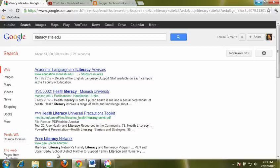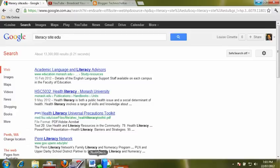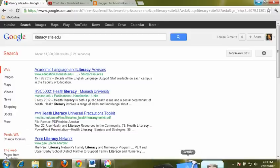So three different search operators that can help narrow down your search: define for definitions, file type for different sorts of files, and site to help you dig within a particular site or look for a particular sort of site.